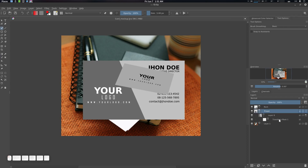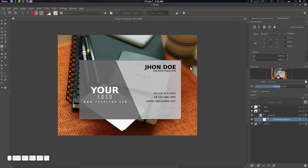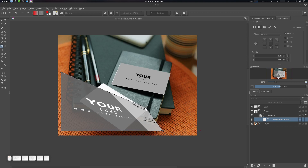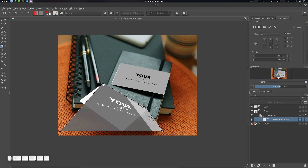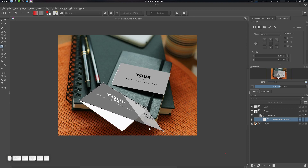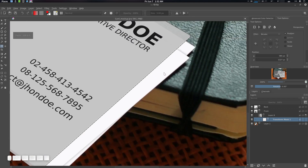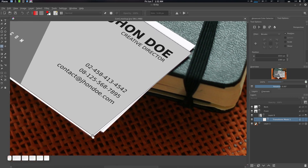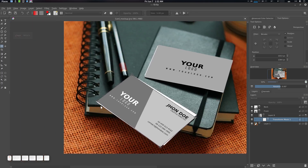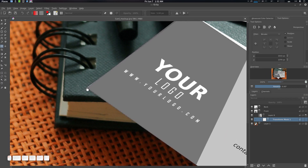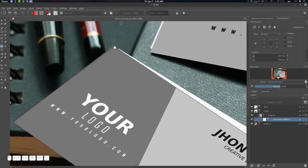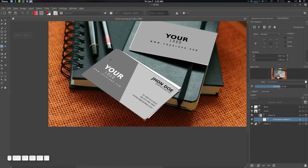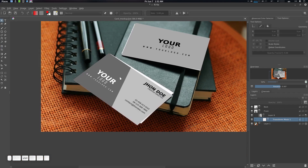Go to the transform mask, press Ctrl+T, and go to perspective. There we go. Let's shift it somewhere here, placing the card in position.